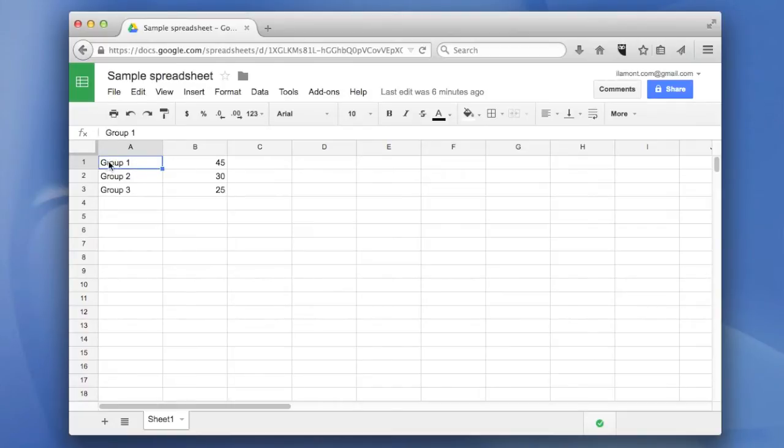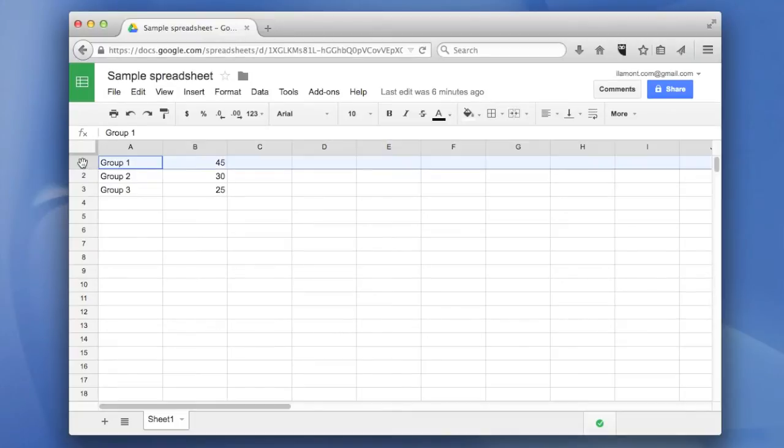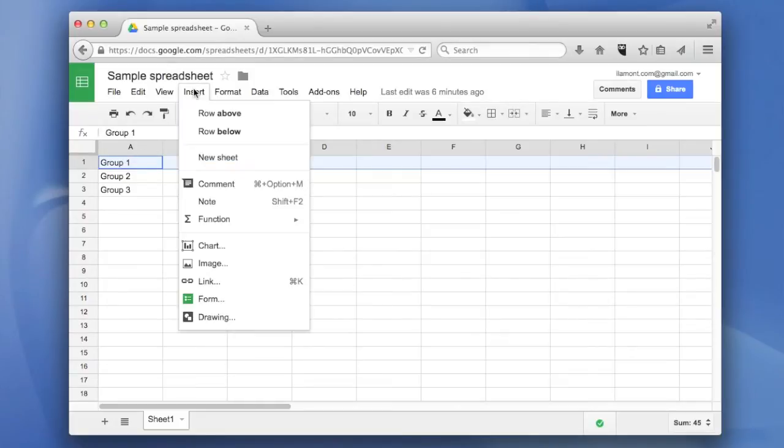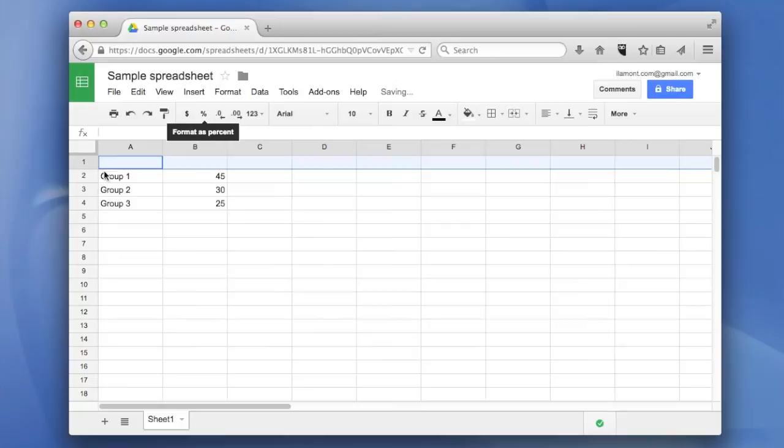It doesn't look like there's any room, but it's actually very easy to do. First thing to do is to select the top row and then click insert row above. And there we have it. Very simple to do.